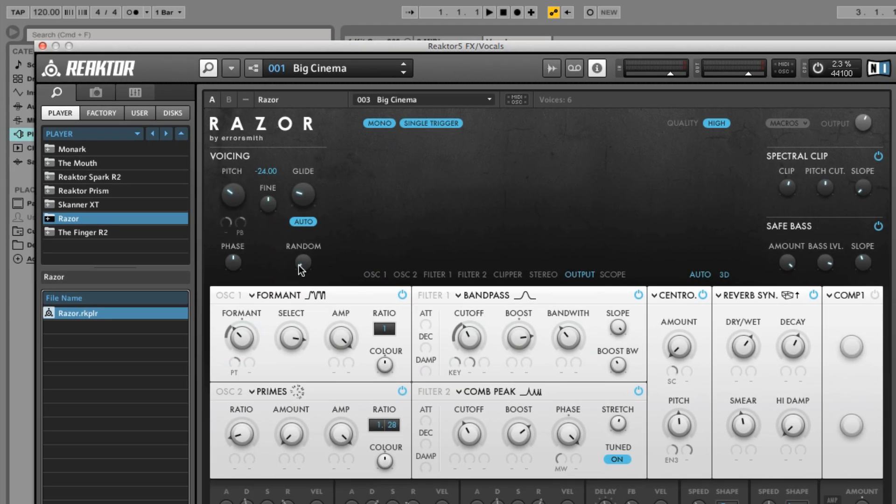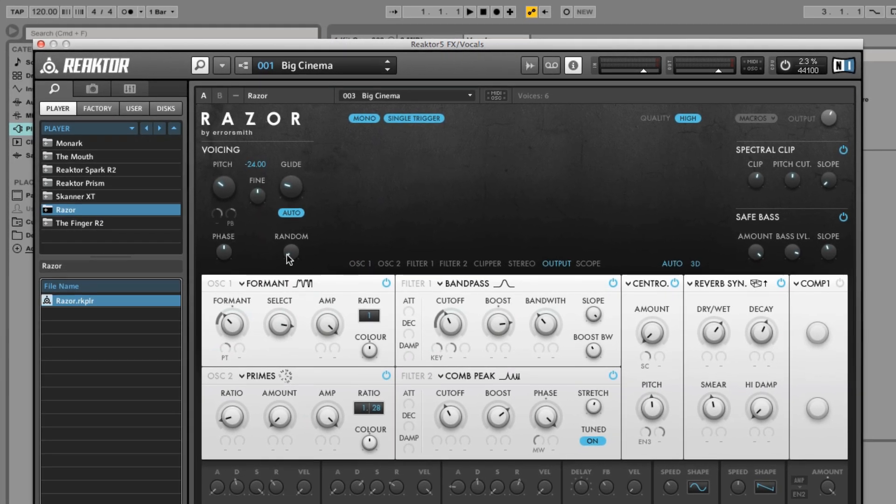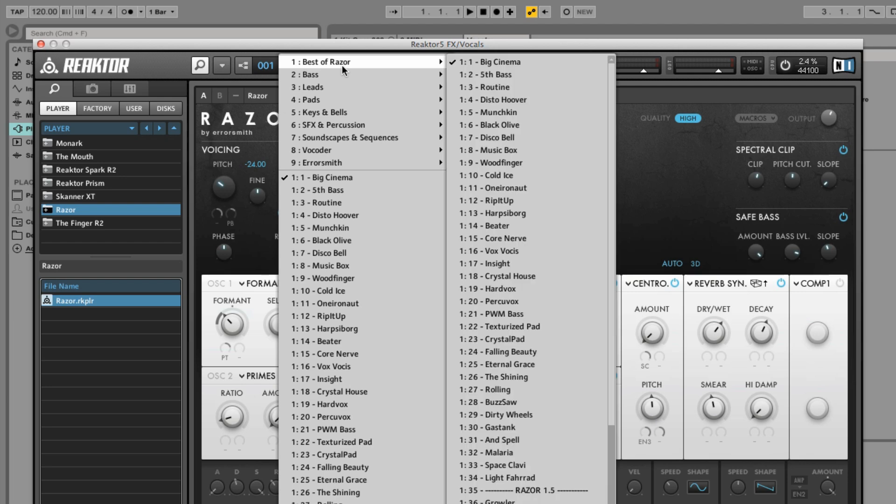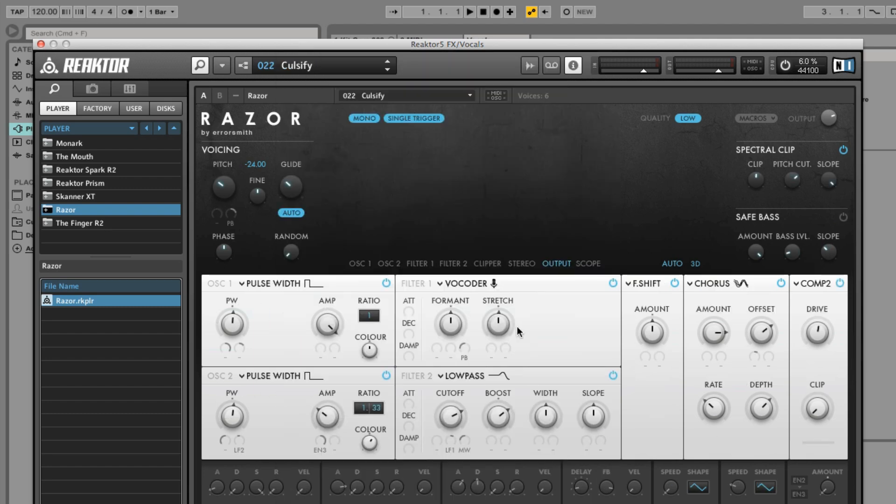Next, load one of the vocoder presets from Razer's preset drop-down menu. Here we're choosing a preset called Culsify. Close Reactor.